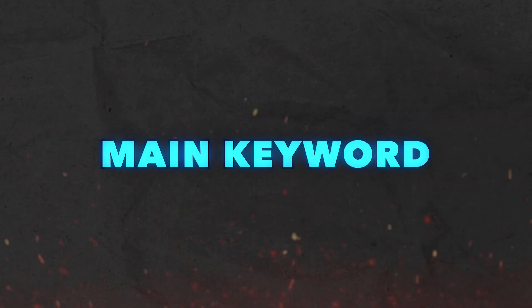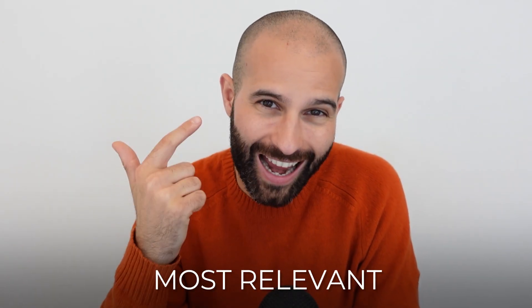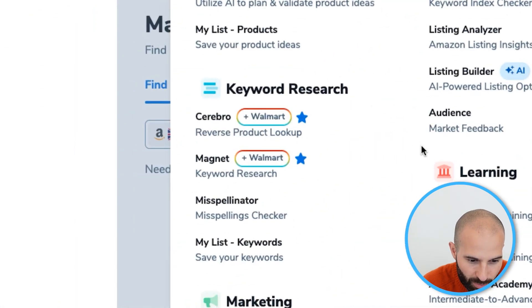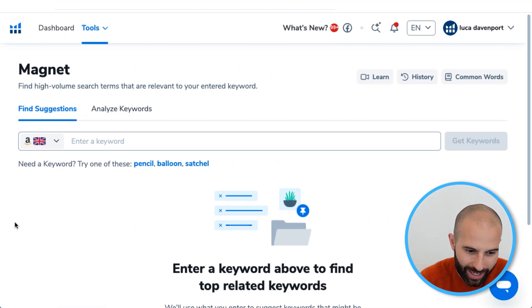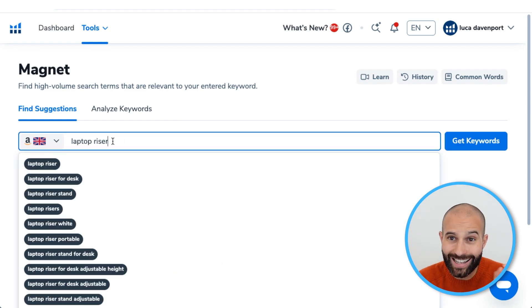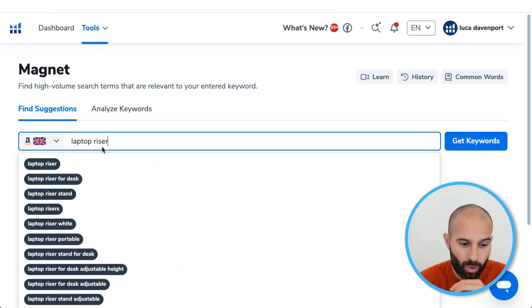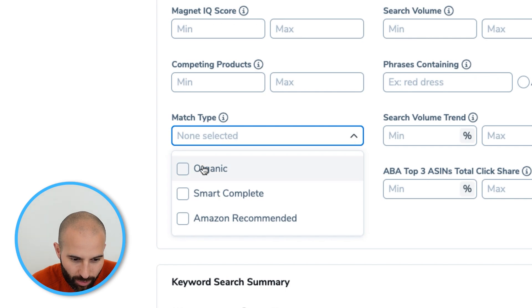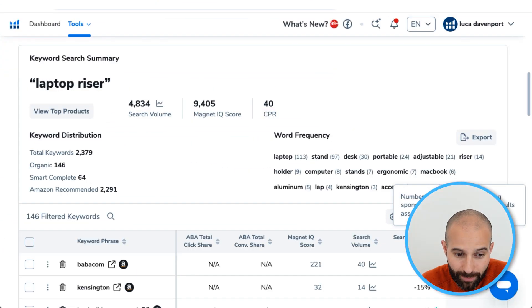When adding product ideas to this list, make sure you're adding the main keyword for each product. The main keyword is the keyword with the highest search volume that most accurately describes the product. To find it, come back into Helium 10, go to Tools, and under Keyword Research click into the Magnet tool. Select the correct marketplace, then enter the keyword you think may be the main keyword. For example, entering 'laptop riser' and clicking Get Keywords, then scrolling down, selecting Organic under match type, and applying filters to view search results.